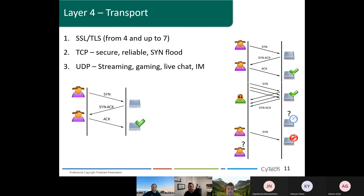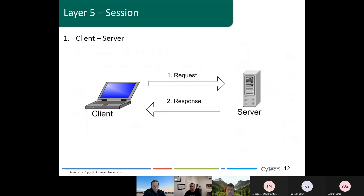In layer four, we do SSL and TLS, and also TCP and UDP. Most questions around layer four ask about the differences between TCP and UDP. TCP is more reliable and more secure but much slower because of the handshake. UDP is quicker but less reliable and less secure — that's why we use it mainly for streaming and gaming. Layer four is used for client-server communication: email with Outlook and Exchange, or web server and browser.